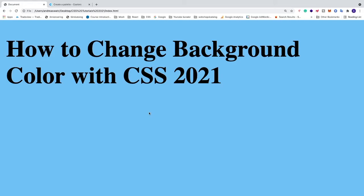So this is how you can easily change your background color in CSS. Please comment below if this worked out for you and also subscribe for more of these videos. Have an awesome day, take care and bye.